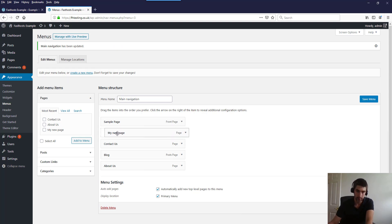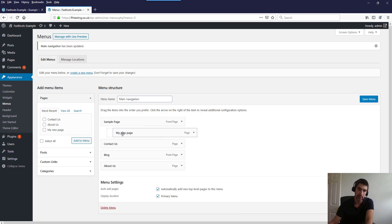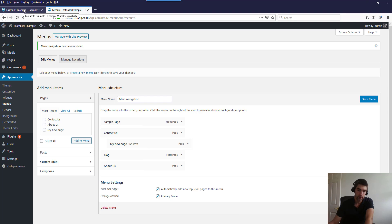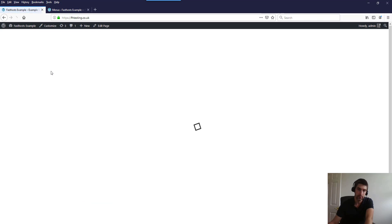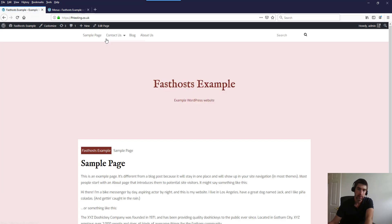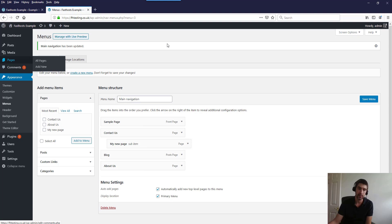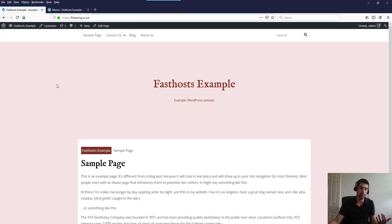To add a dropdown, all you do is give a page a slight indent under the page you want it to drop down from. So if we want it under Contact Us, just pop it in there with an indent, save, and then refresh — and there you can see the dropdown. I find this is the easiest way of managing navigation. You can do it to an extent from the Pages menu but using Menus is much easier.